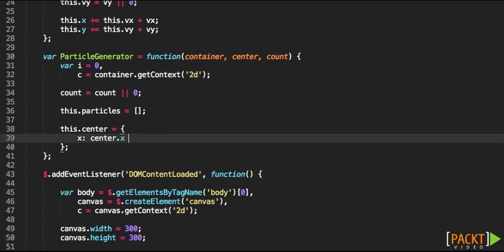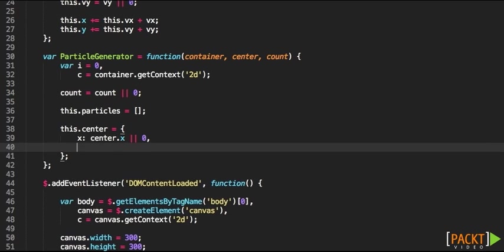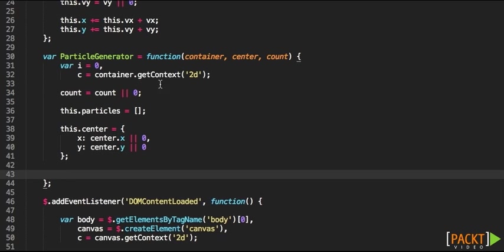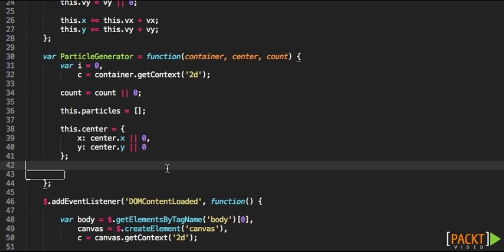We're going to be using the center variable and the center variable is going to be an object where we'll need to specify X and Y with the center of the particle generator.